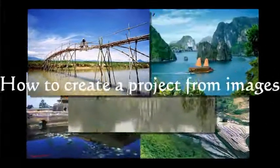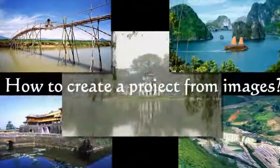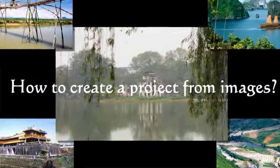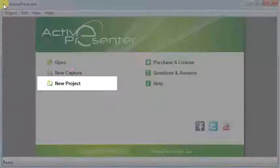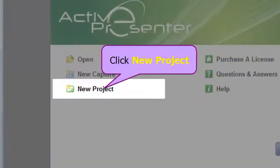How to Create a Project from Images. Now, open ActivePresenter. Then click New Project from Welcome Screen.